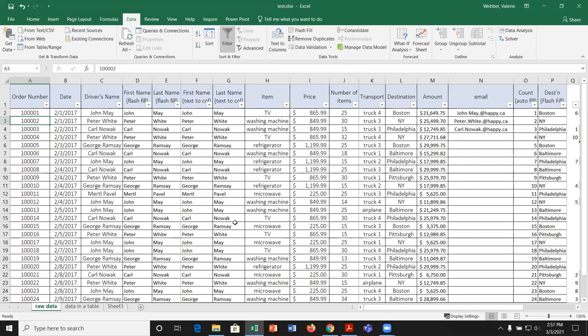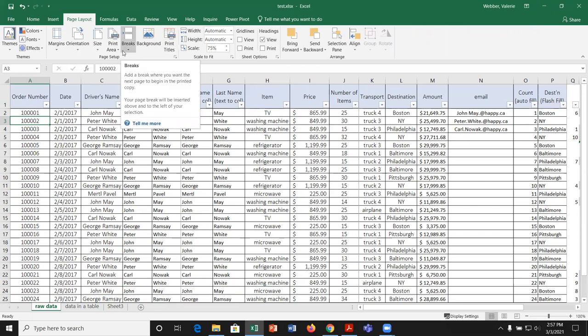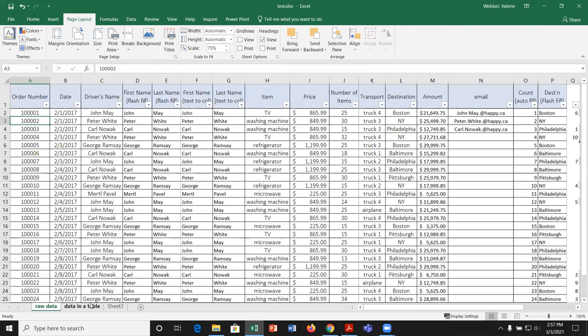We've covered a fair amount in this first lesson of chapter four: Flash Fill, Text to Columns, formulas and copying them down, a bit on TEXTJOIN, and then sorting, filtering, and page layout setup with all its different options. The next video will be on Tables, covering the data in a table sheet.